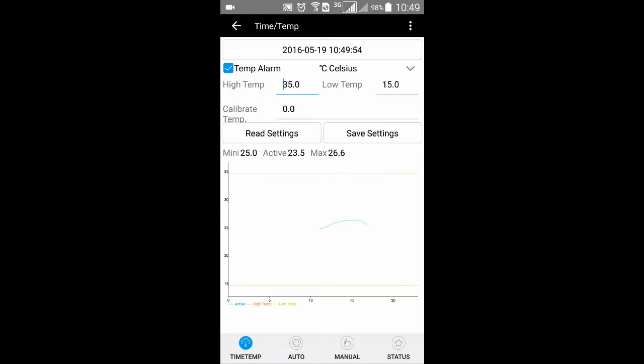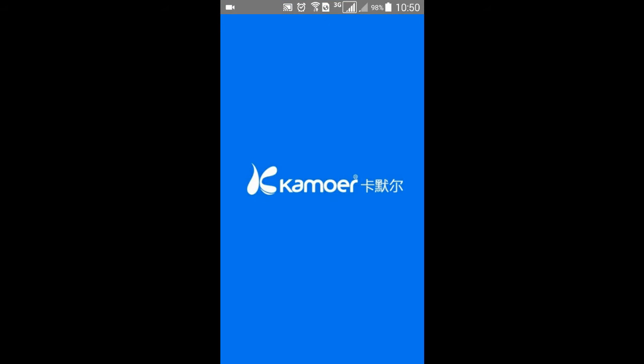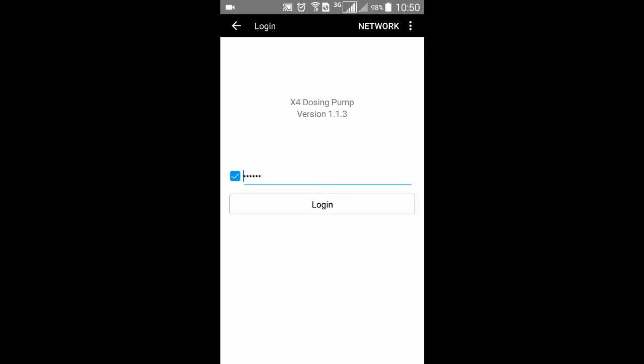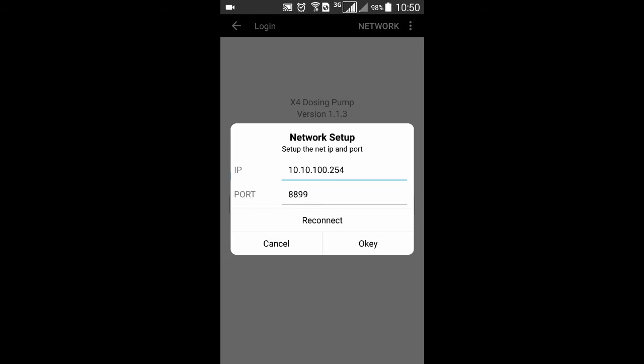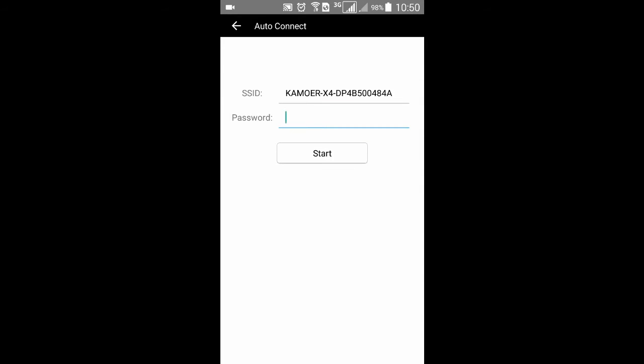First, you need to close the program and then reopen it. You can see the IP address is still the default. Then press the top right of the program and open the Outer Connect page.